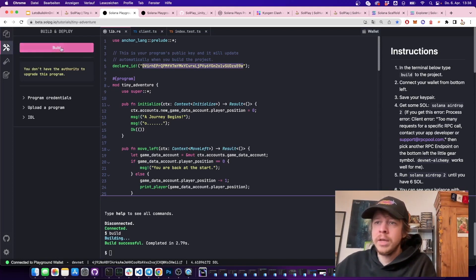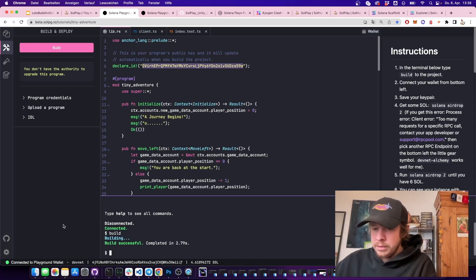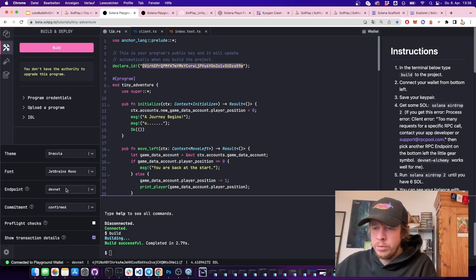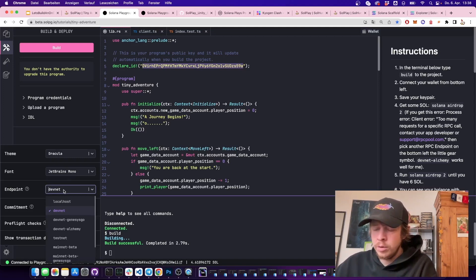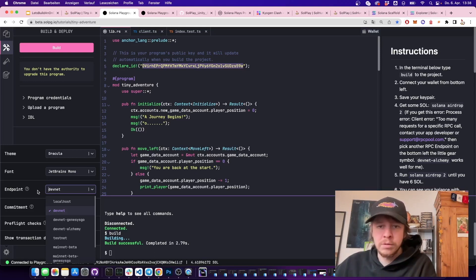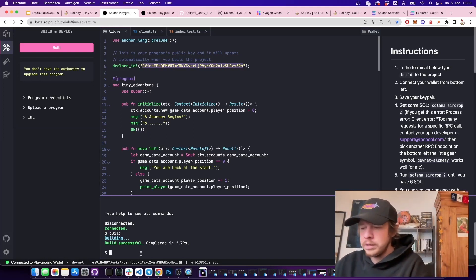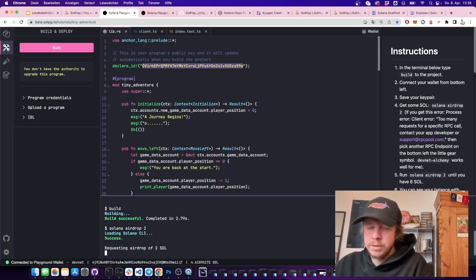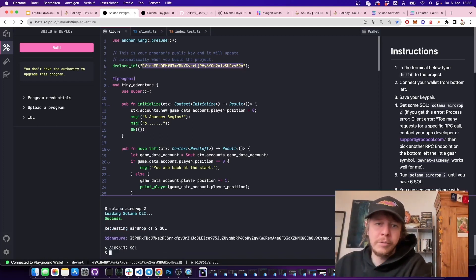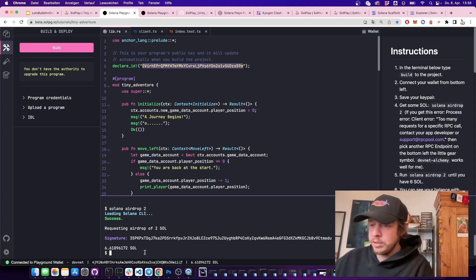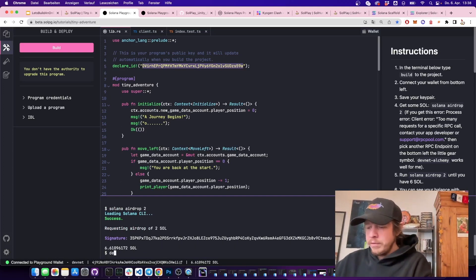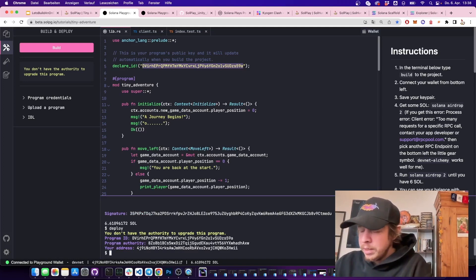You can also build by clicking the build button. On the bottom left you can pick different endpoints — I'm on devnet. If you have problems like getting an airdrop or errors deploying, you can pick different ones. Before deploying you need an airdrop, so just type 'solana airdrop 2' and it does an RPC call to airdrop free devnet SOL.